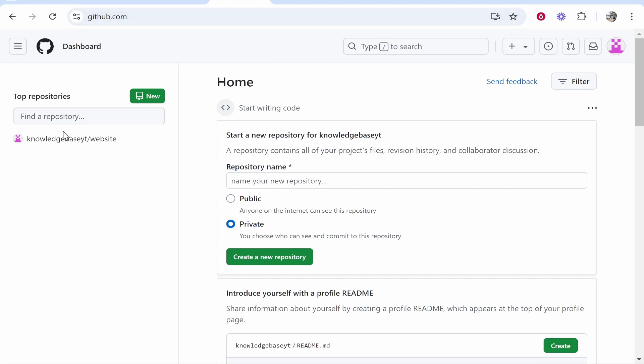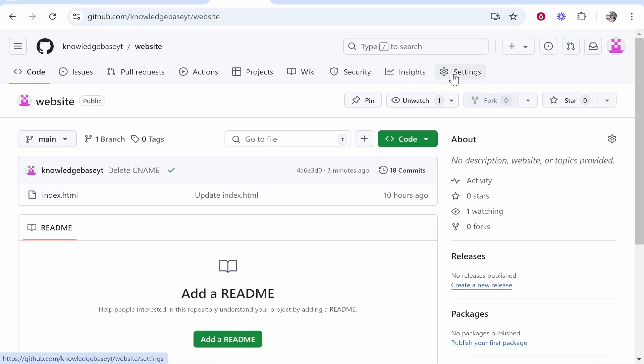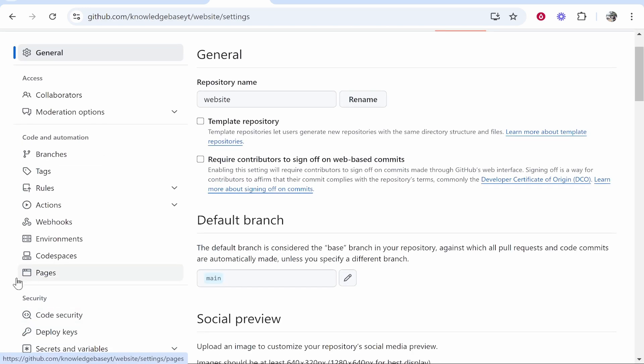So go to GitHub, go to your project, and once you're inside your project go to Settings in the top right hand corner. Then go ahead and scroll down and head over to Pages.